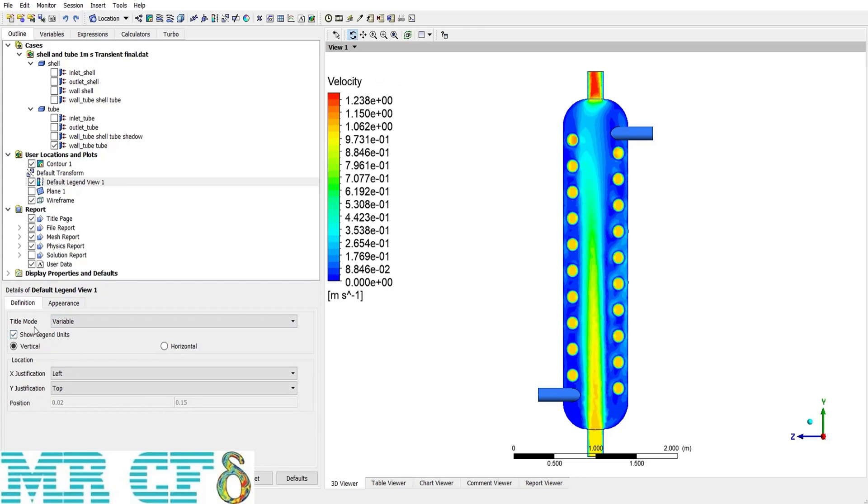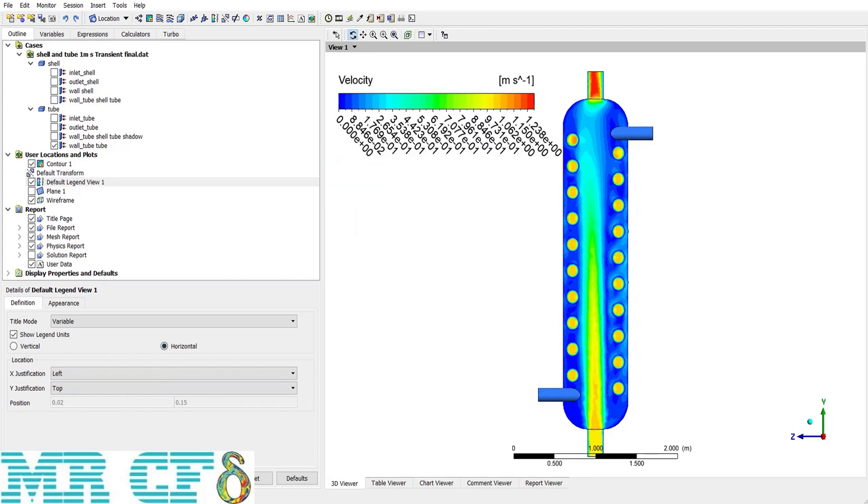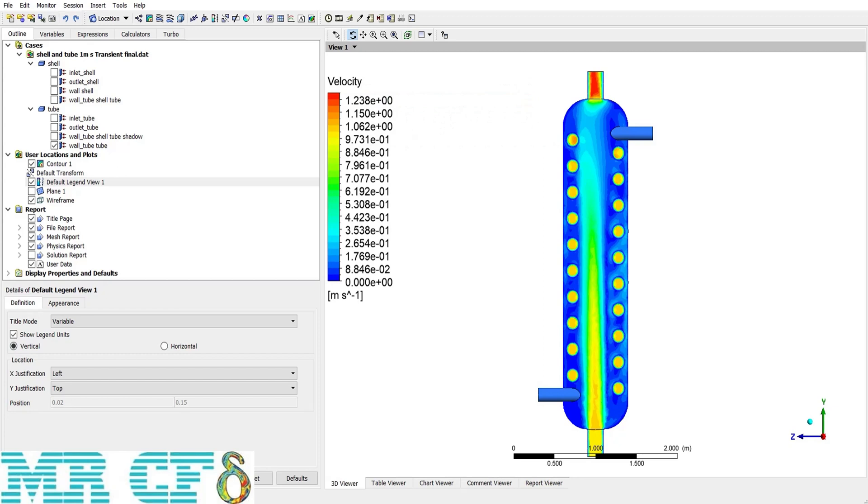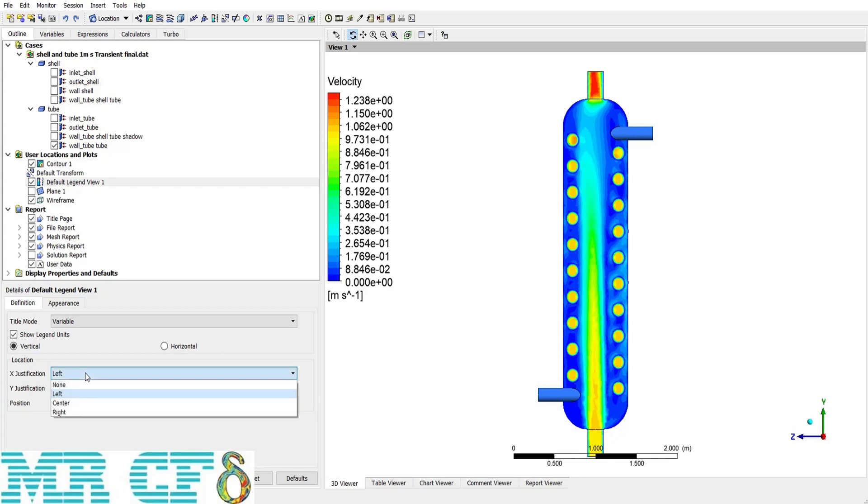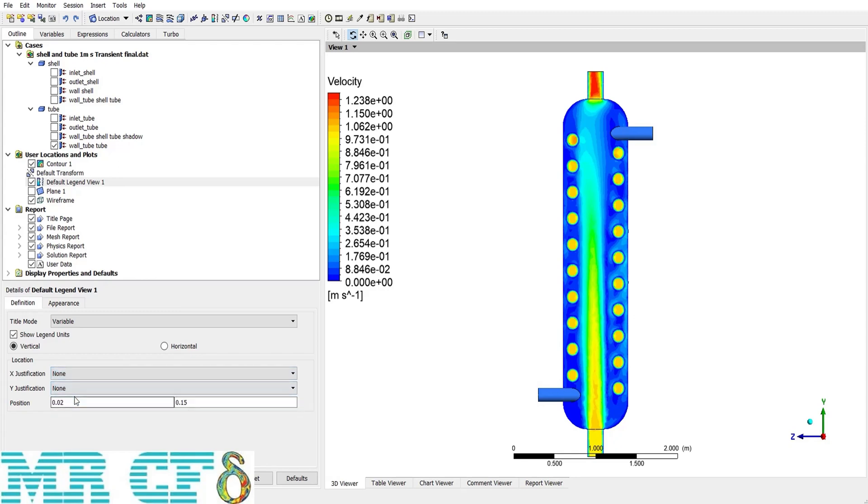Under the title mode, there is a checkbox that relates to the unit, which is shown under the legend. If I uncheck it, then there would be no unit. The other option is to use legend vertically or horizontally. It all depends on your work and what you want. At the location section, I can just set the justification of X and Y coordinates of the legend, left, center or right. And the other option is to use none of them and then define manually.